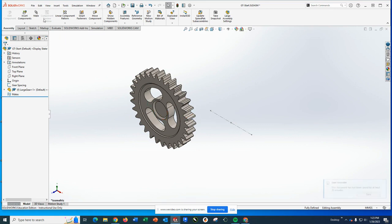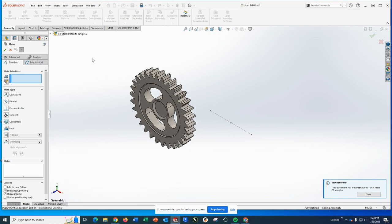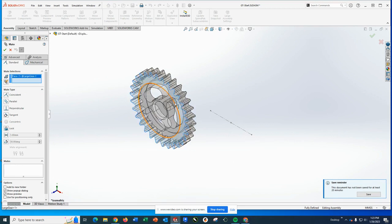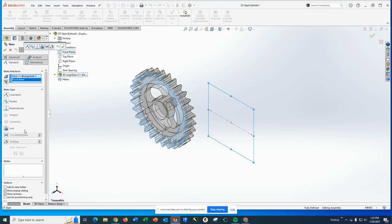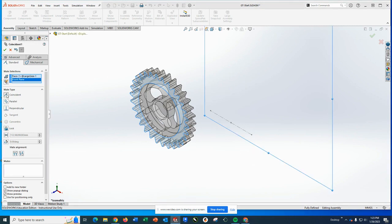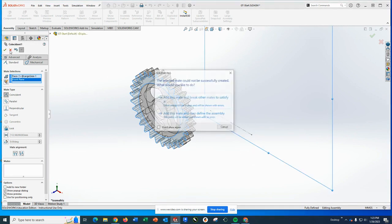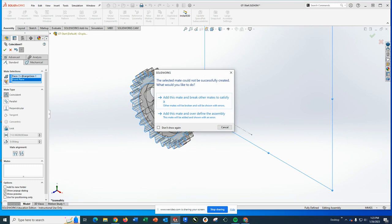The first mate I want to apply is actually from the front face of this where the teeth are and the front plane. So by making those coincident, you should be good to go there.